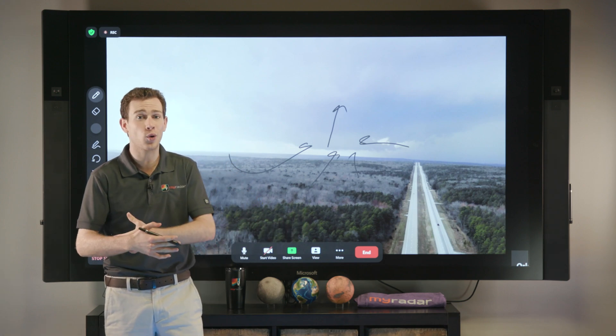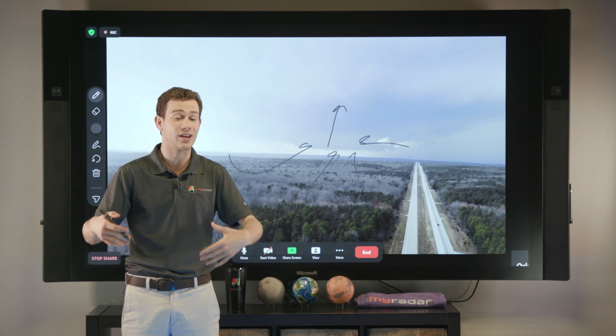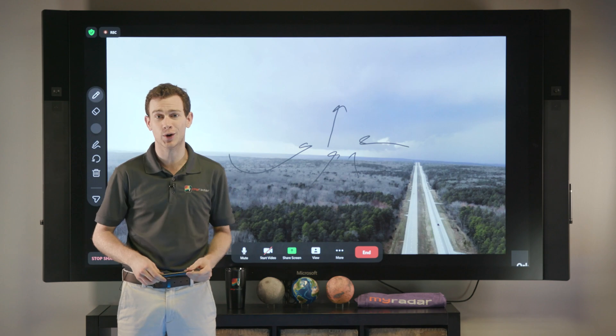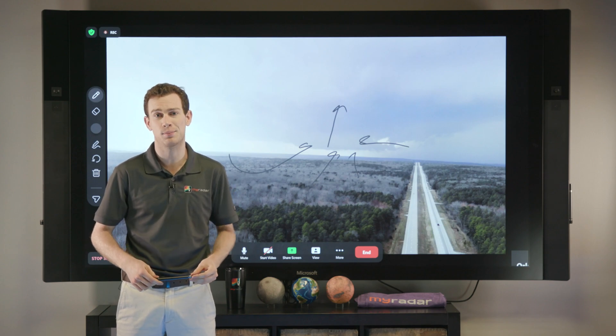And it goes to show you, no matter what kind of storm is happening outside, there's always something to learn if you just look up.